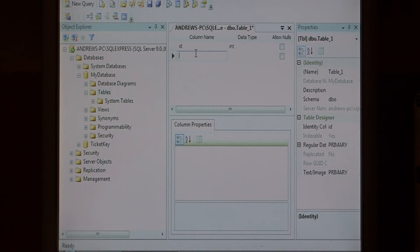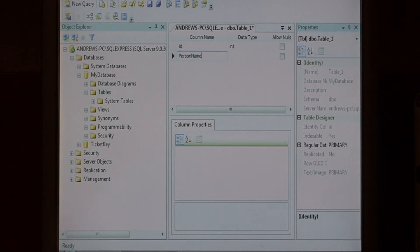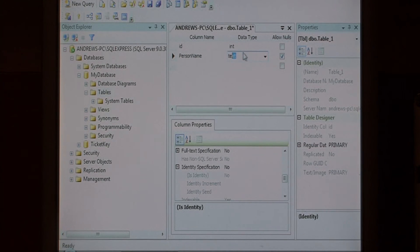Let's add another field. I'm just going to call it person name and we'll make the type text.